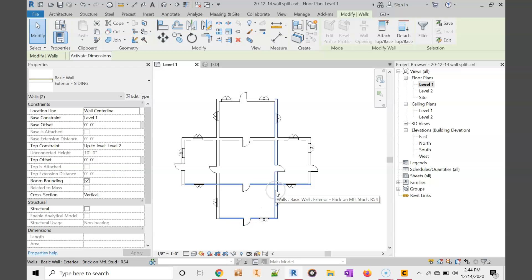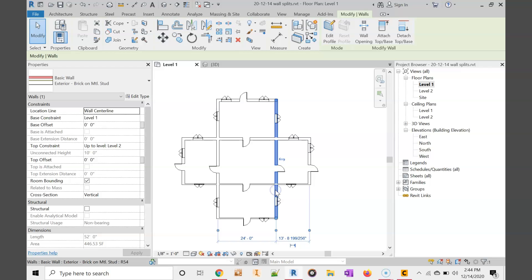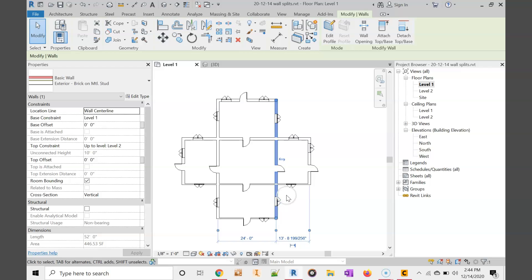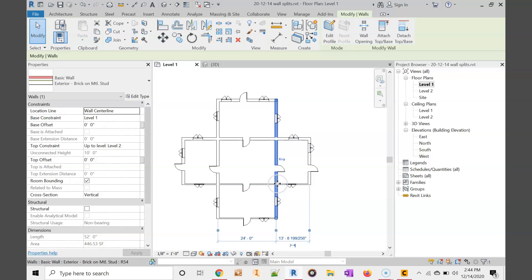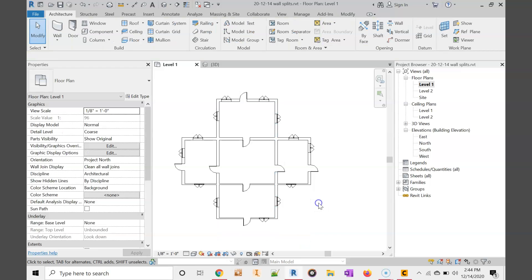Now the problem comes in right here. If I click on this wall, it's going to go all the way through and choose both the front and the back of the house. So I need to split this here and here.